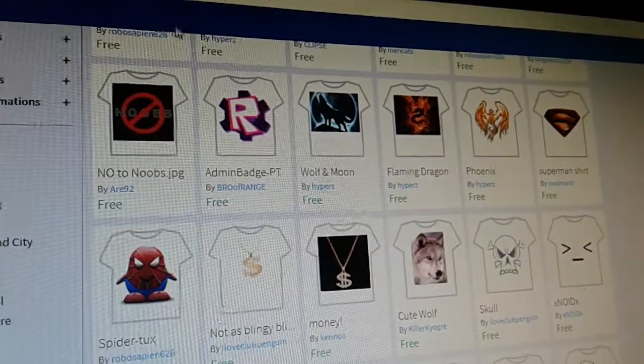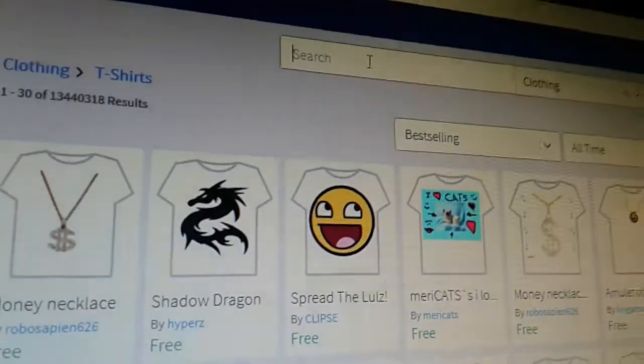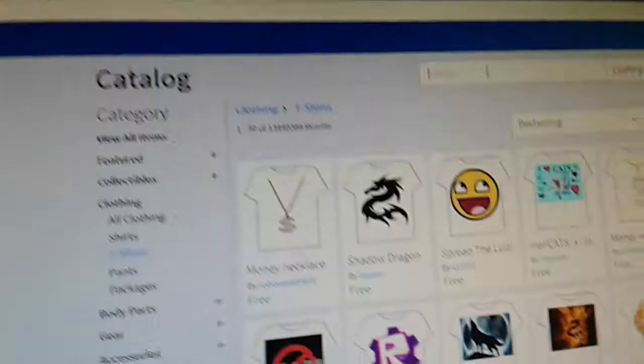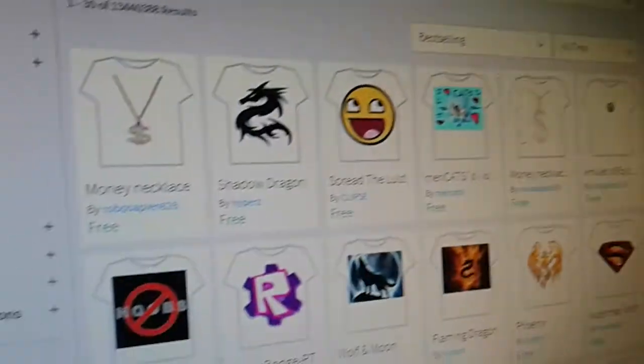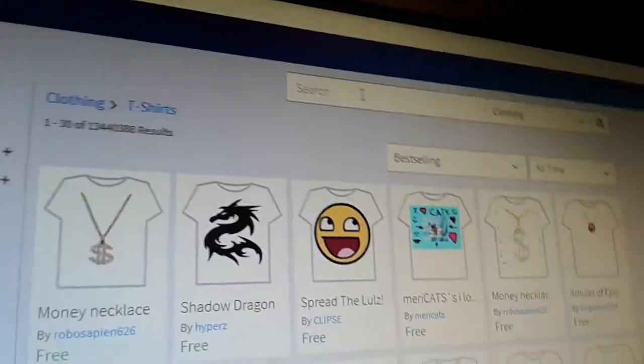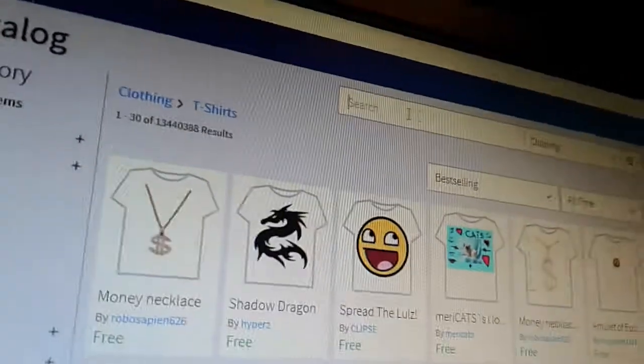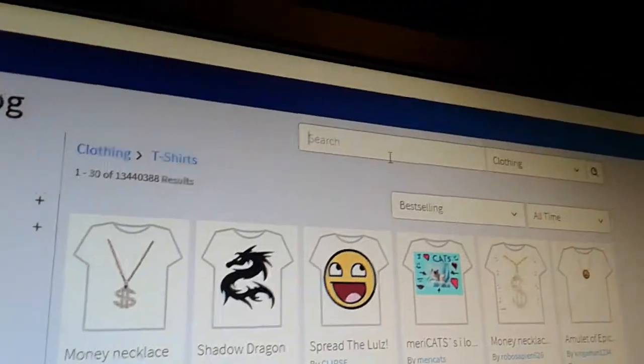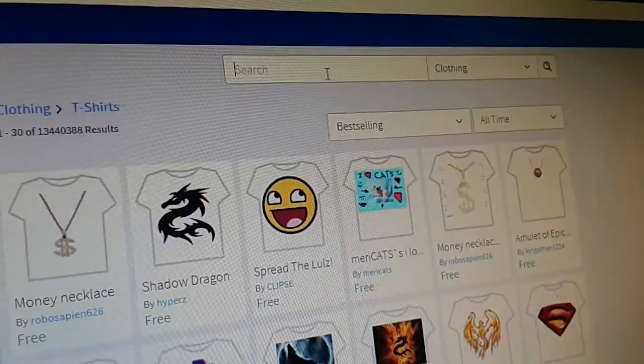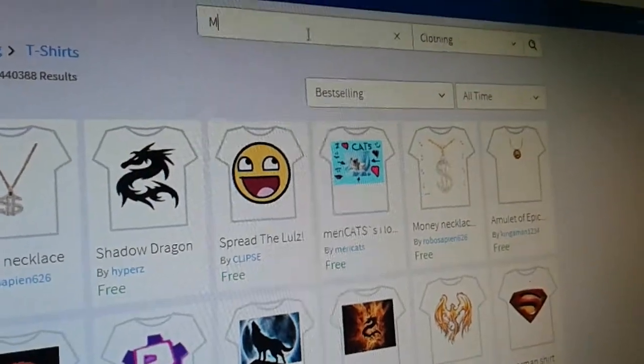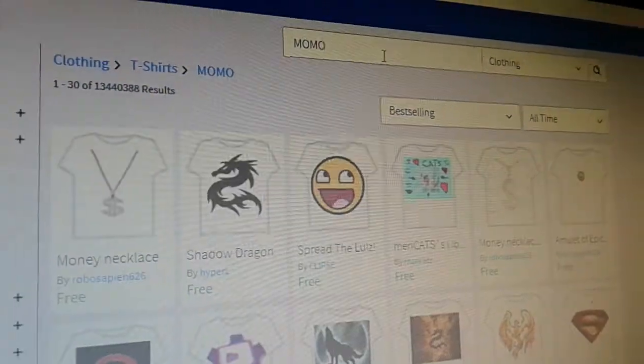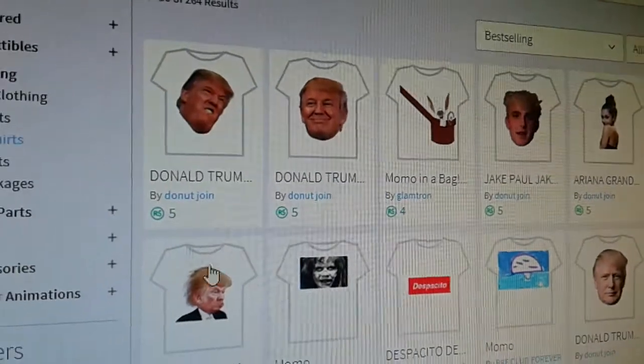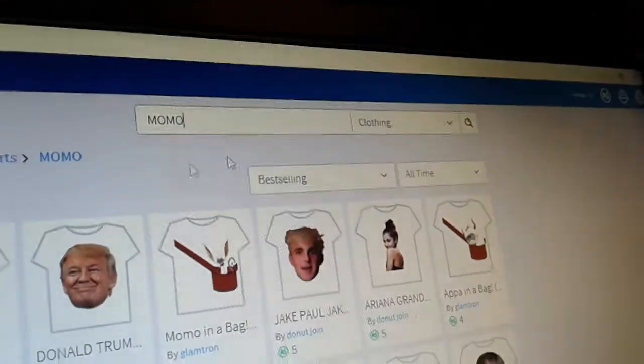But guys, here's one thing. I want to know when I like it. Do they have Momo? Momo. It's me. Donald Trump?